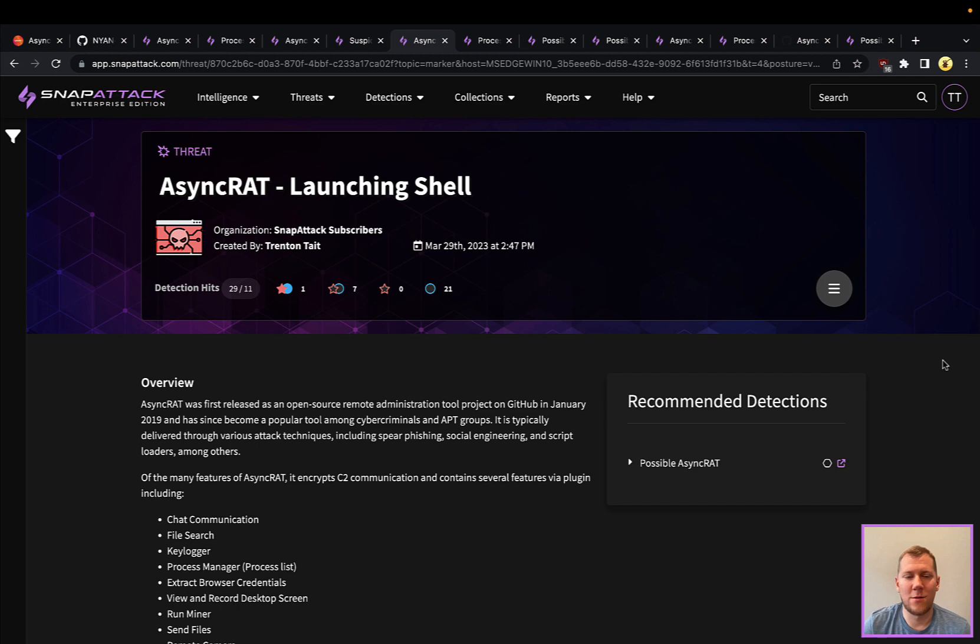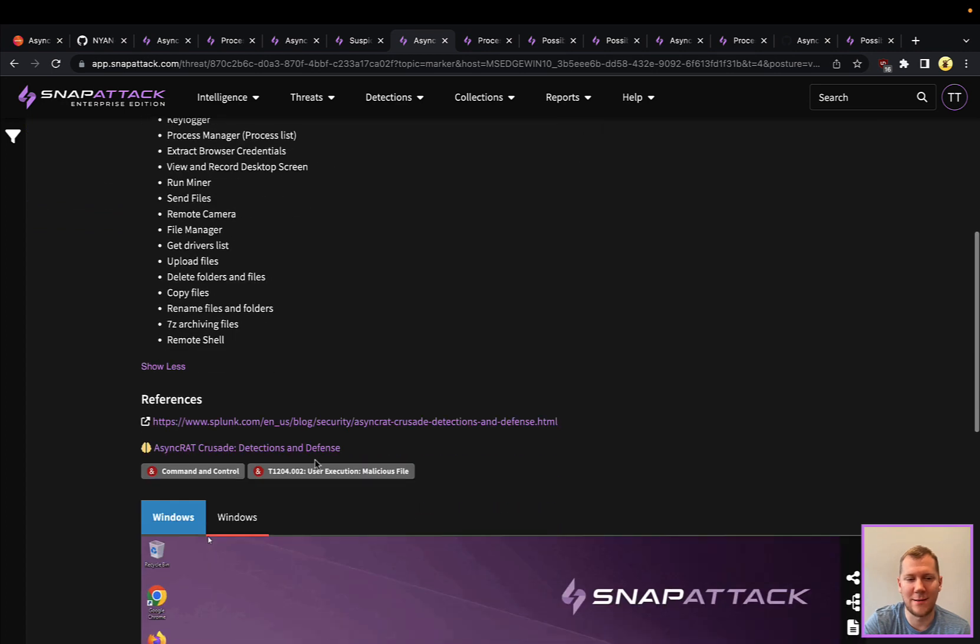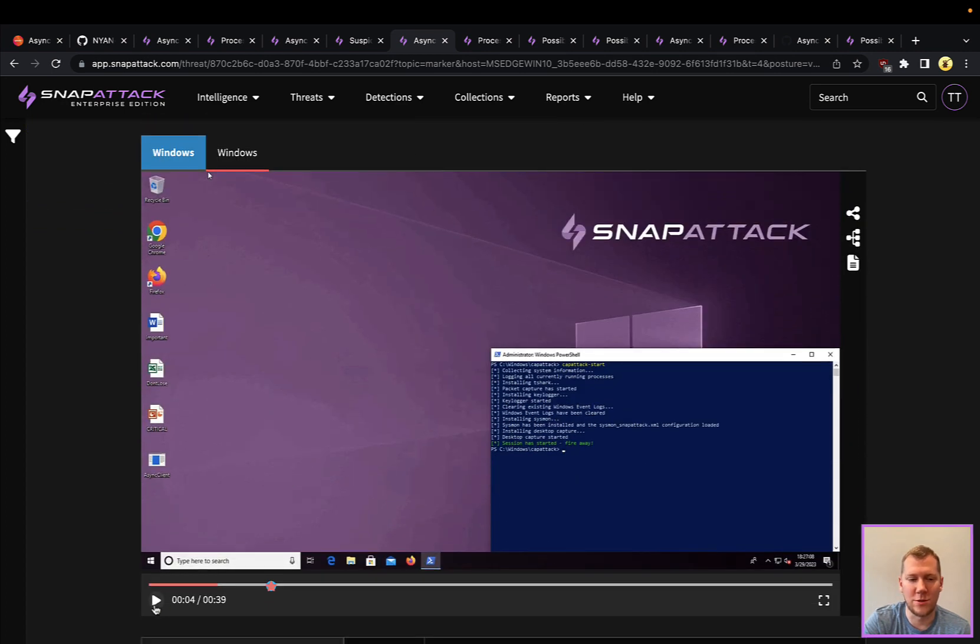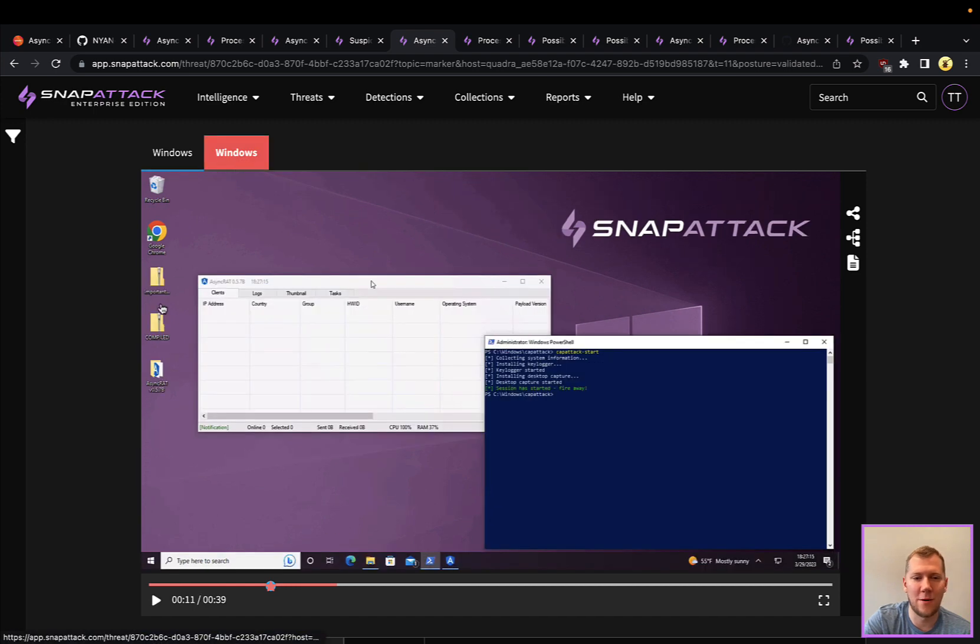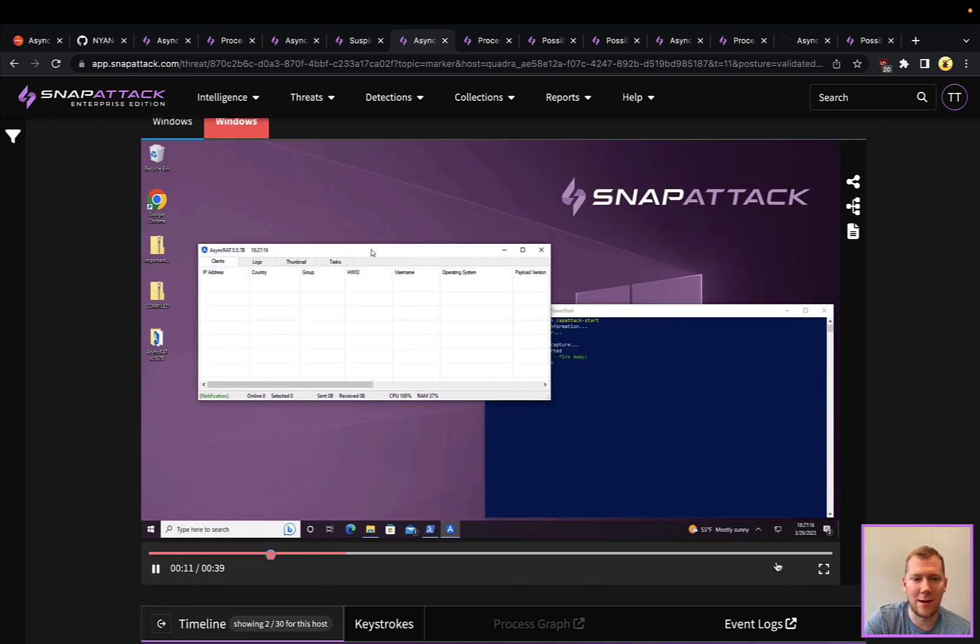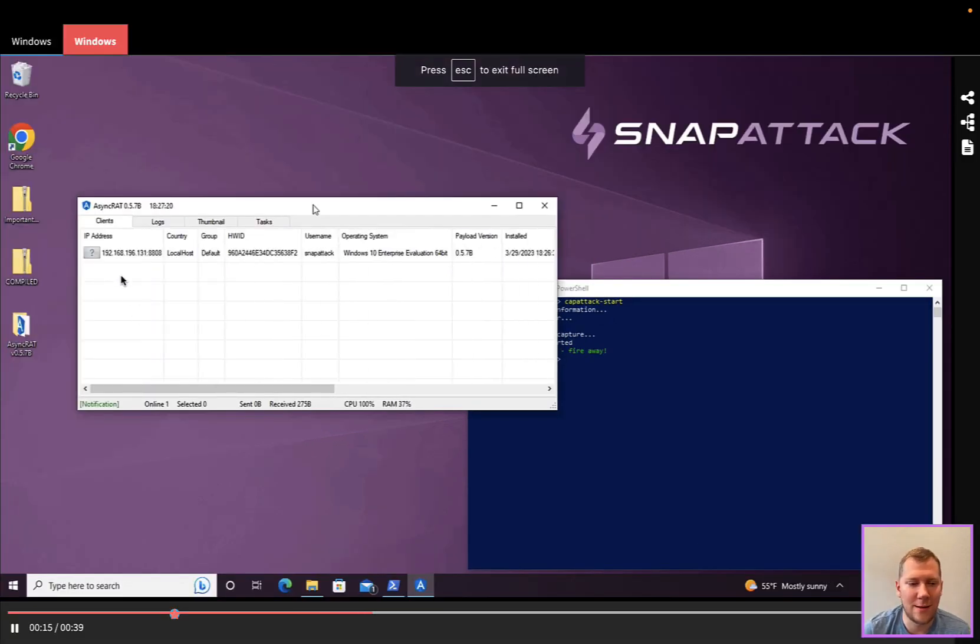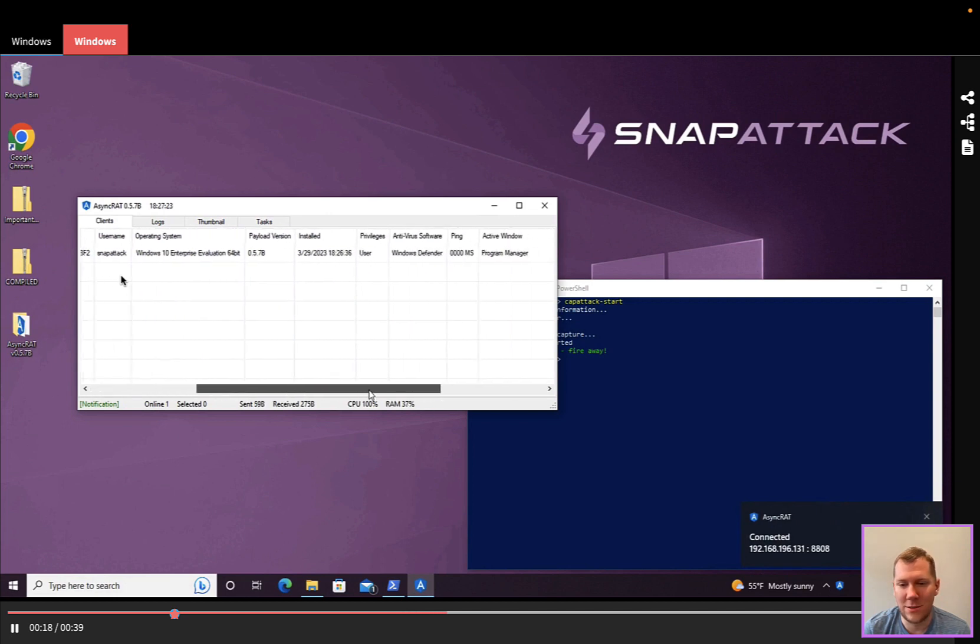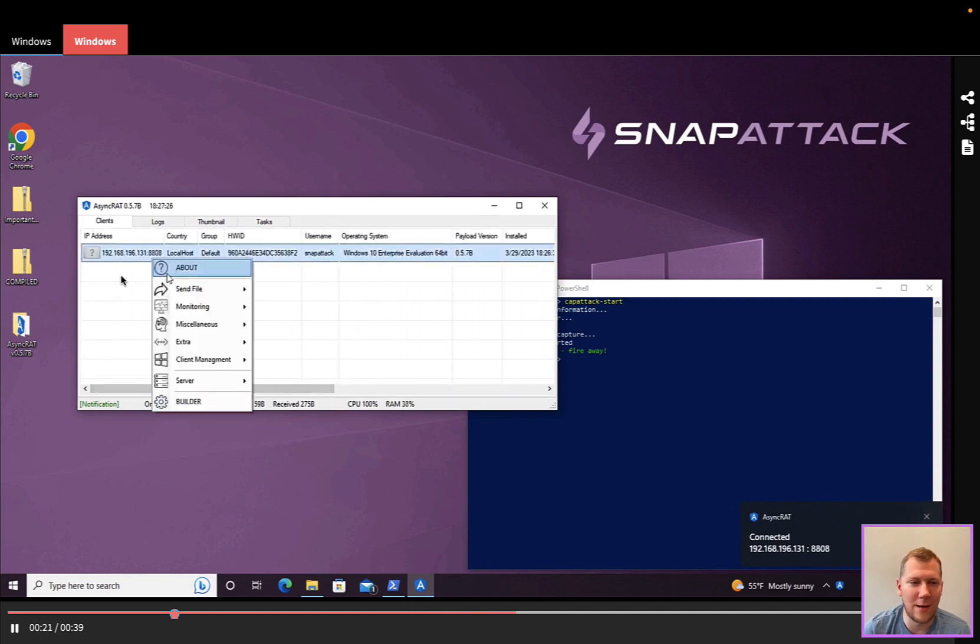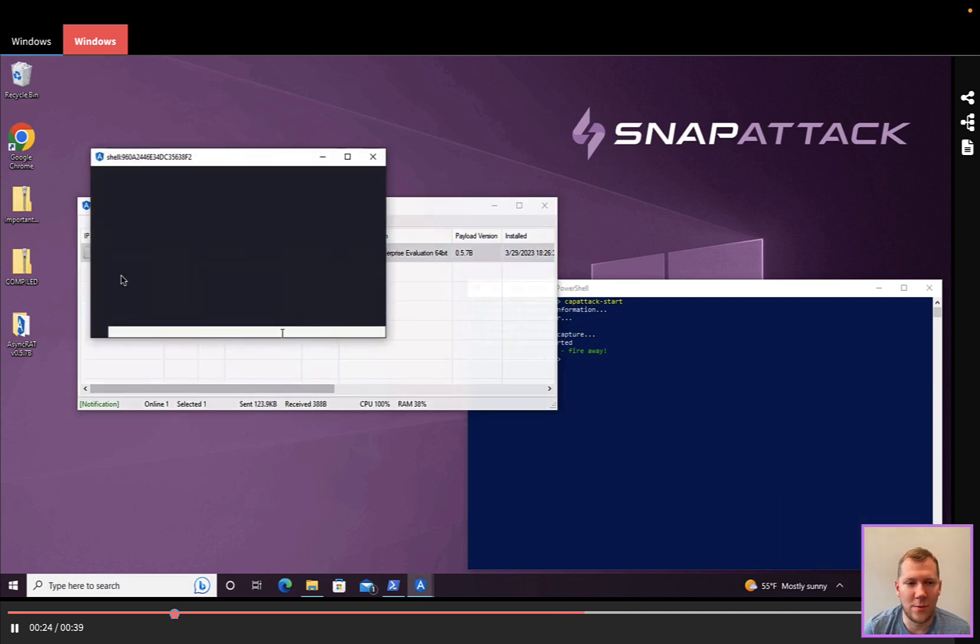Another threat that we're going to take a look at here is having AsyncRAT launch a shell. So there's lots of different features and functionalities of this tool. We're going to just launch an interactive shell. So a little less creative in terms of that initial access payload. We're just going to double click it and we're going to hop on over to our attacker machine. So we can see here that that C2 is going to check in momentarily and that's going to pop up. So we do have access to this. You can see that connected in on port 8808.